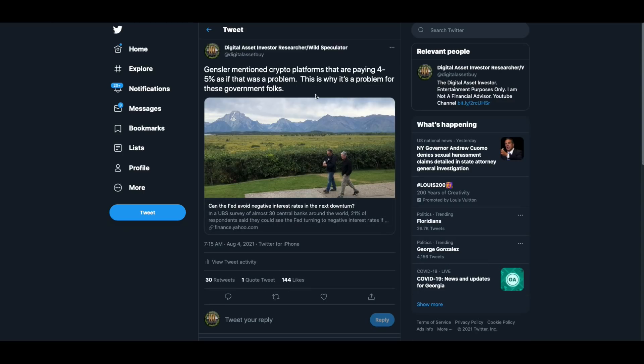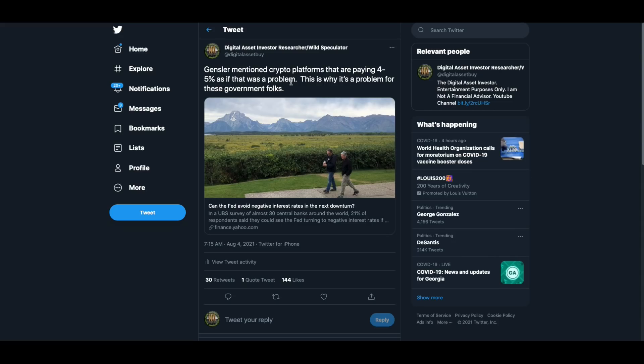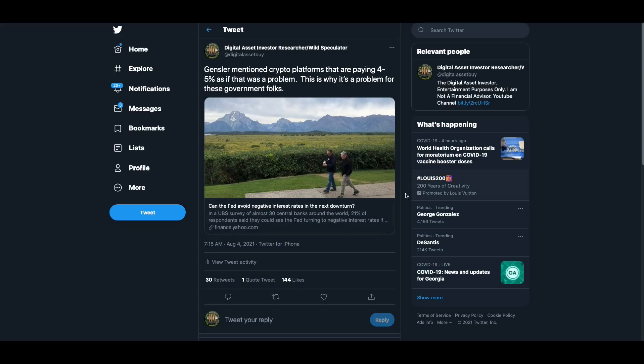The first thing I want to show you though, is I had retweeted this, an article about can the Fed avoid negative interest rates? Remember when Gary Gensler yesterday, when he was doing that interview, he made a comment about some of these crypto platforms are paying 4% to 5% as if that was a bad thing. Everybody in this world is dying for some decent interest rates and the banks have screwed the pooch. And so now we're at the point where not only are we not getting anything on our money, but they're paying negative interest rates.